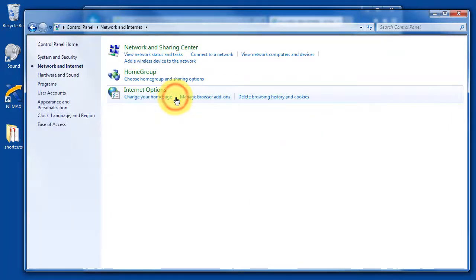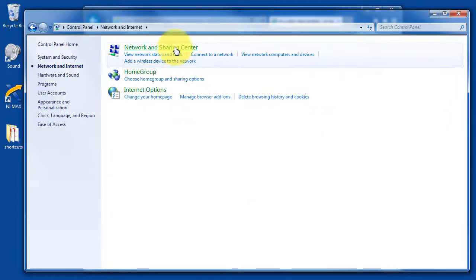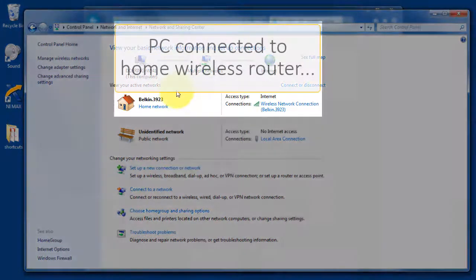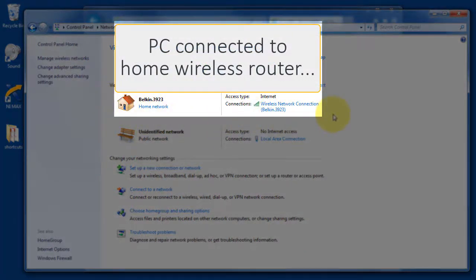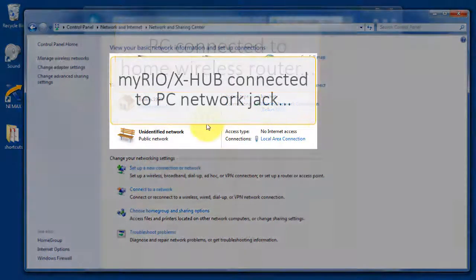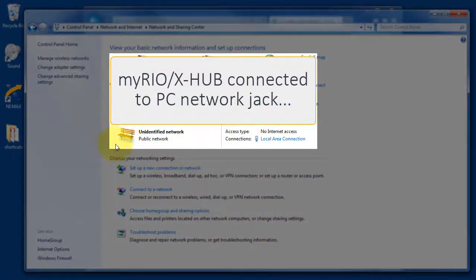Let's go ahead and make some adjustments to the network and sharing settings on my PC. I'm presently connected to my home wireless router,